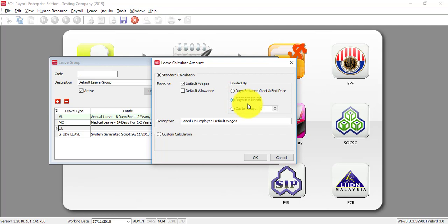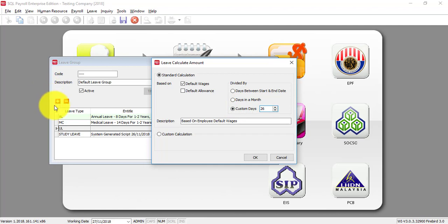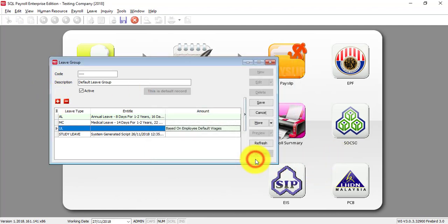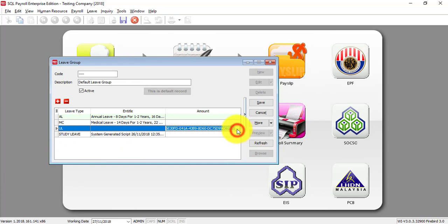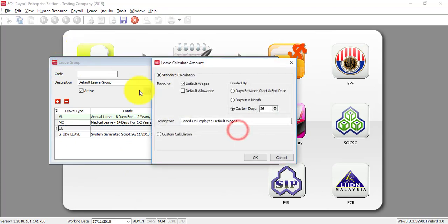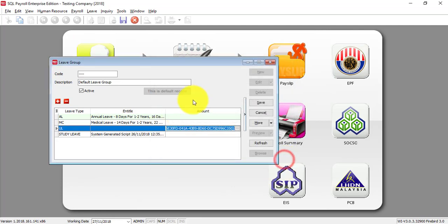But a lot of people, what they want to do is they want to divide by 26. So what you can do is just click on custom days and put 26. Then the system will calculate Unpaid Leave based on default wages divided by 26. For different leave groups, they may have different calculations for Unpaid Leave.